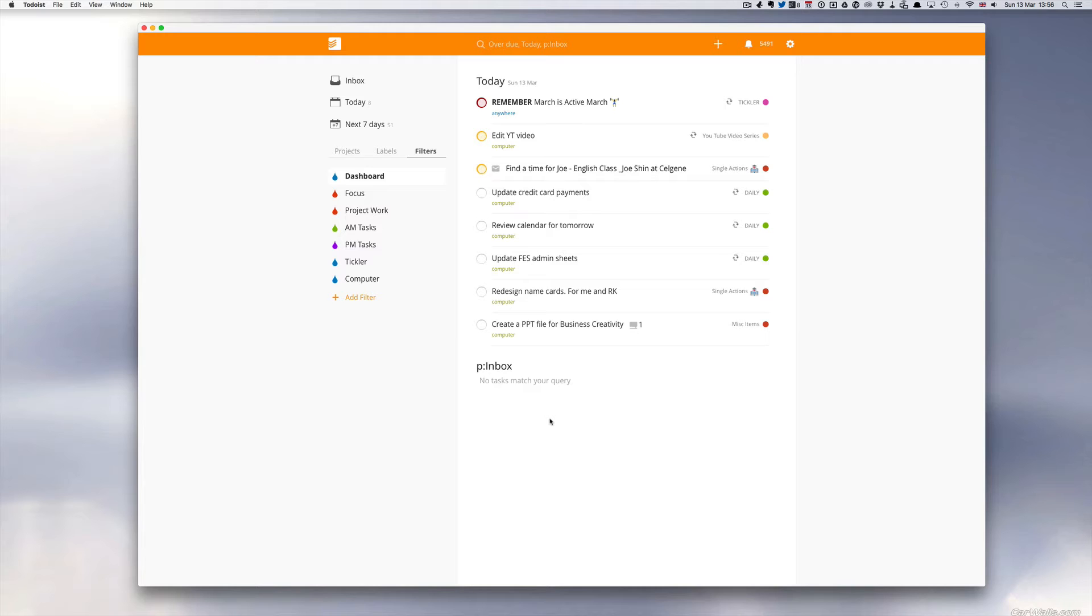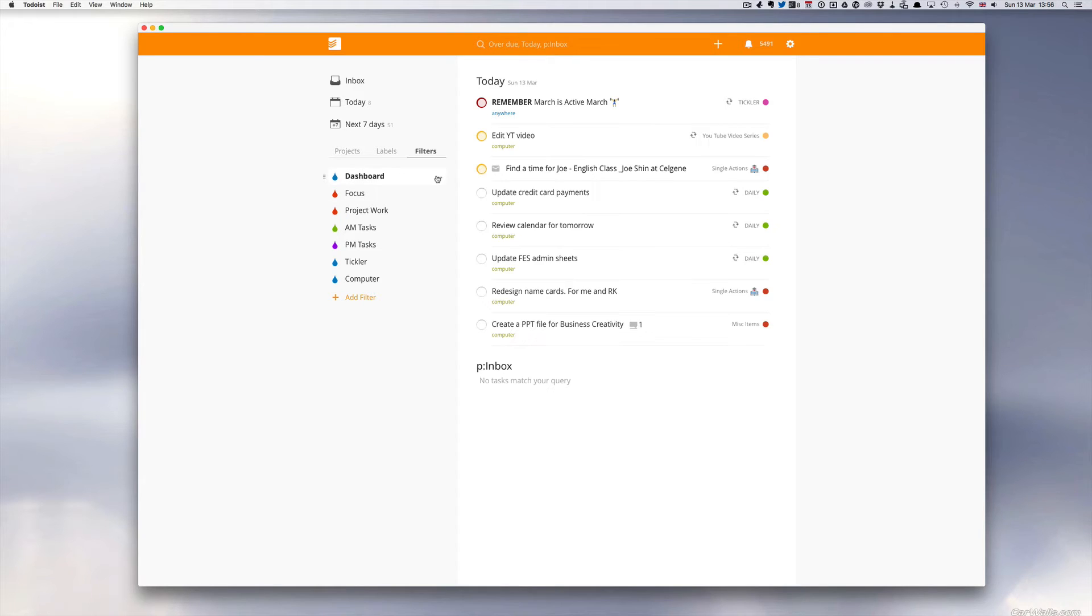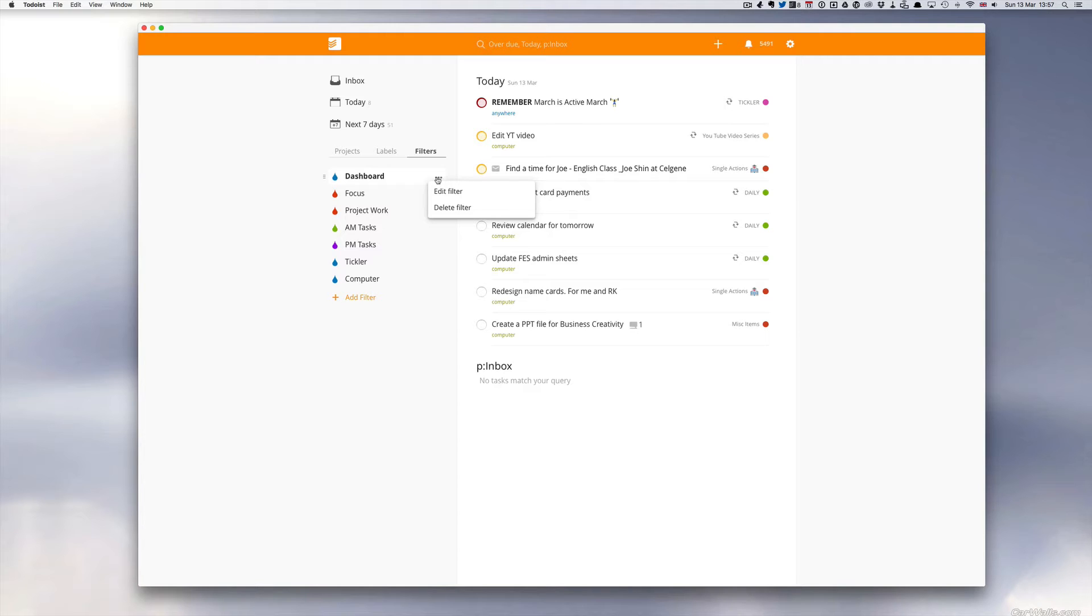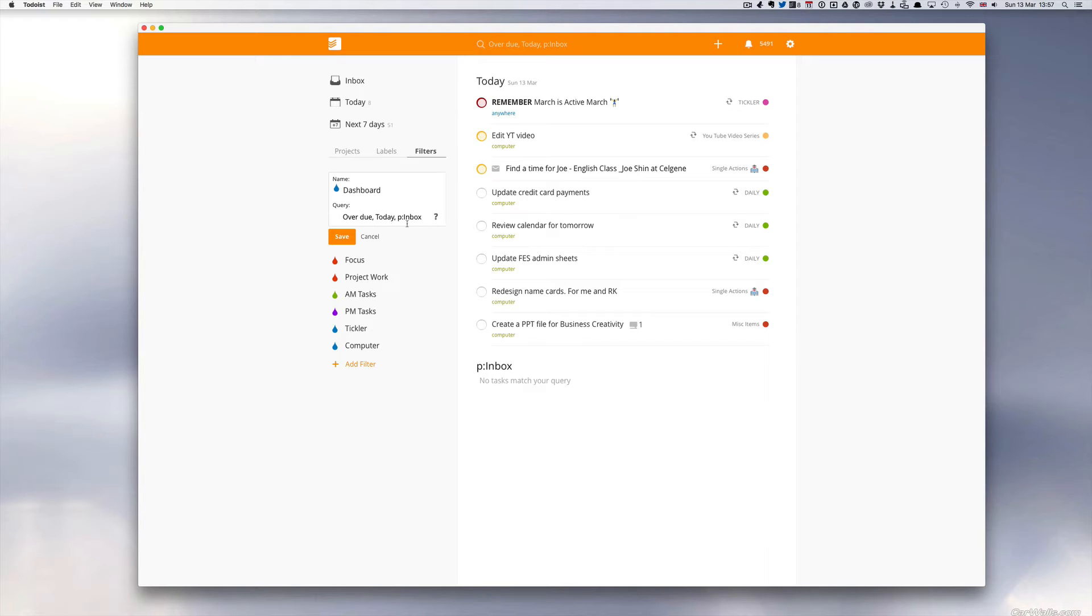My focus tasks is a filter that I use regularly. Before I go any further, I'm going to put all these filter codes into the notes section underneath this video. So if you want to use any of these filters, feel free to copy and paste them. So if I look at the edit one here, my dashboard is overdue and today and inbox. So we do P double dot inbox, P colon inbox.